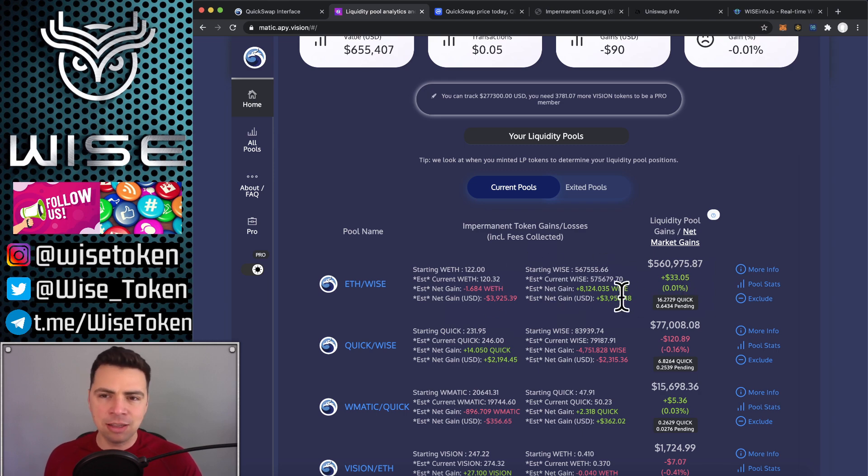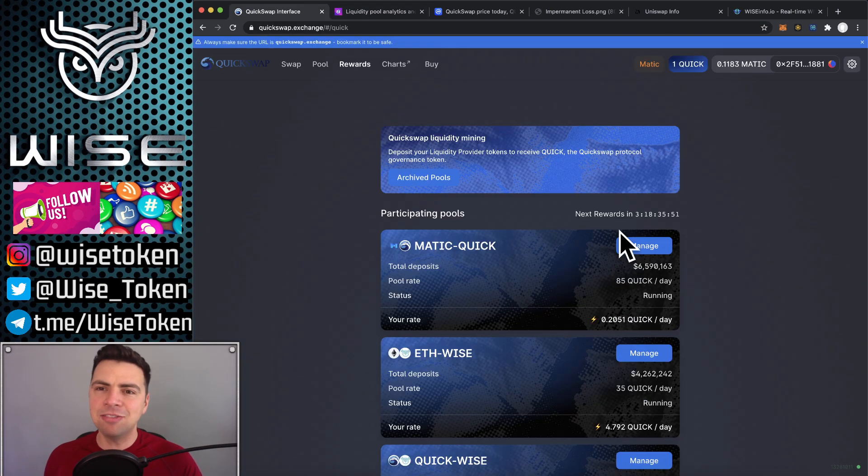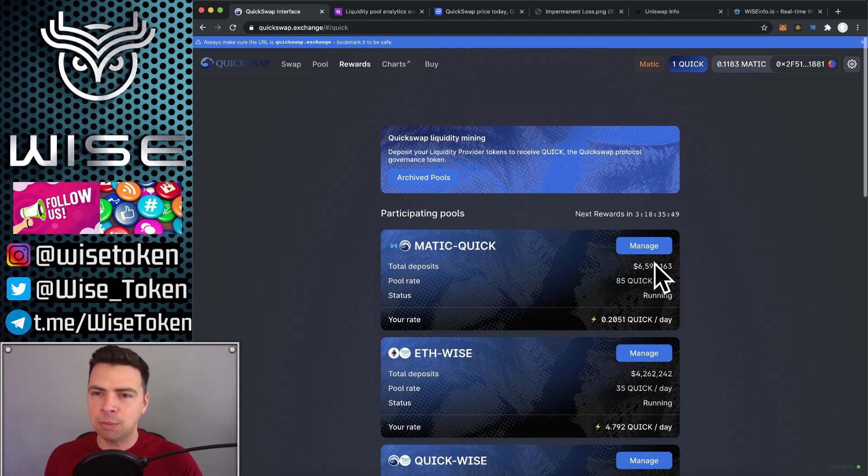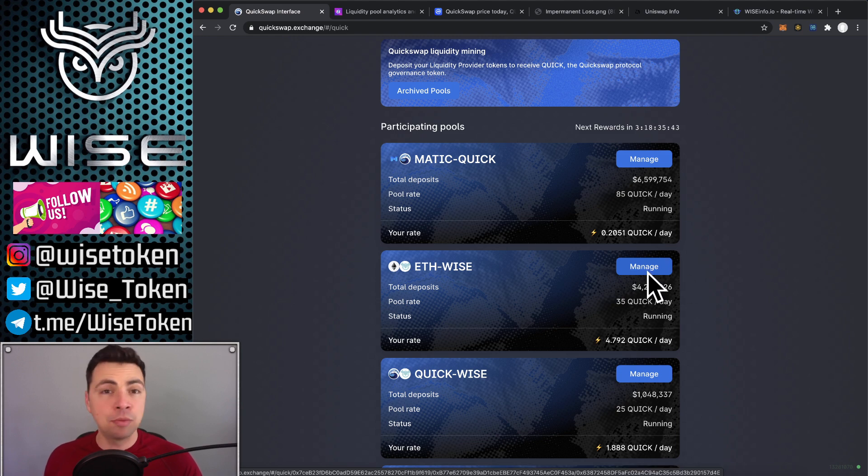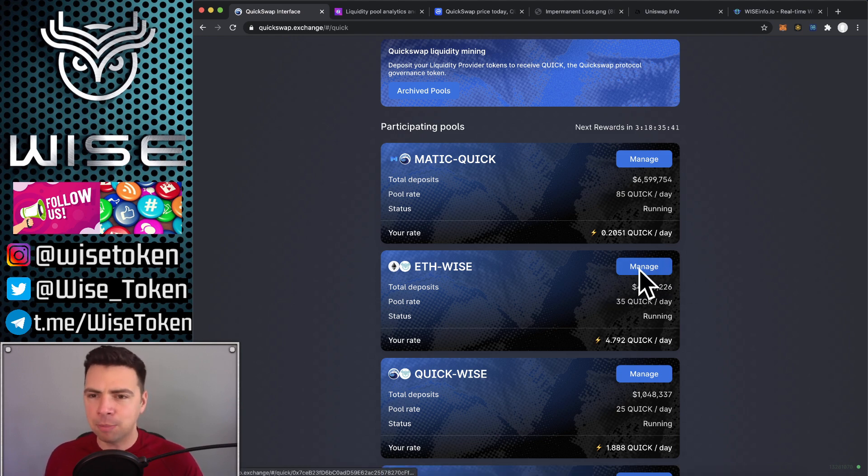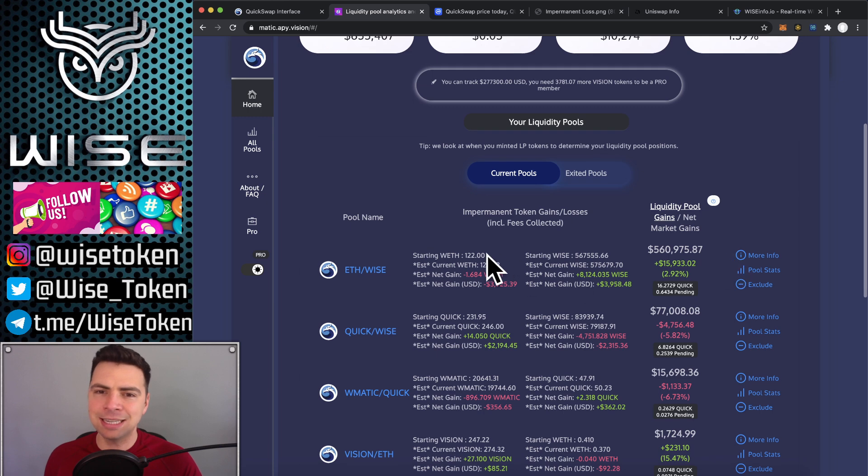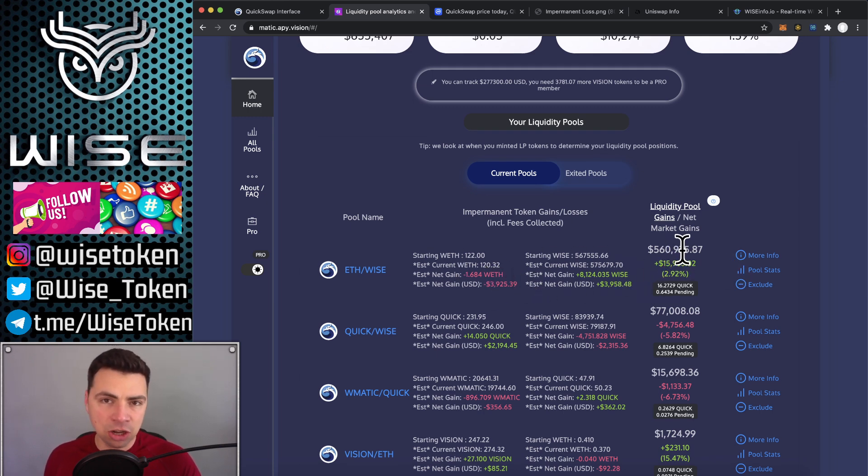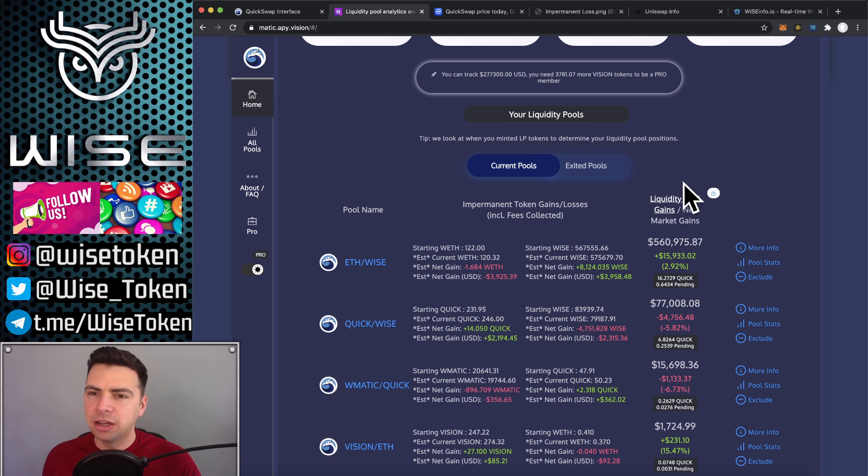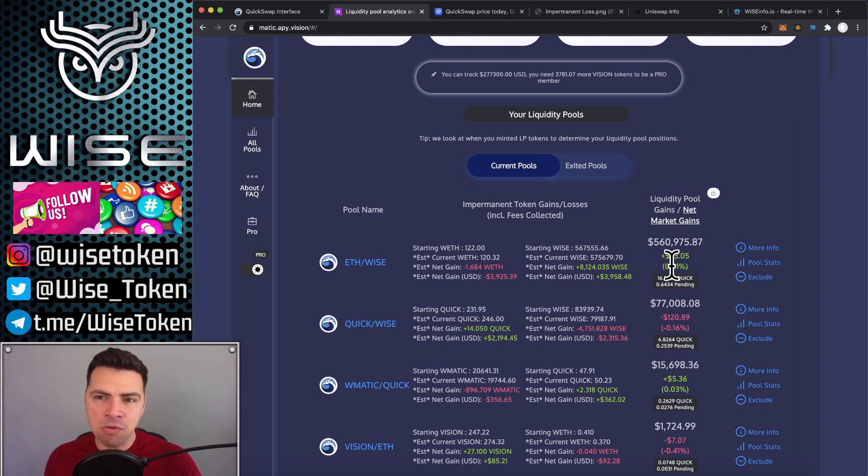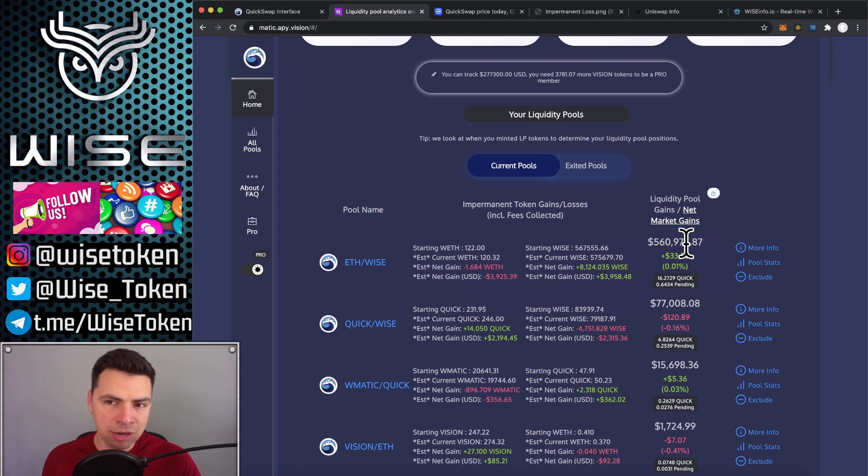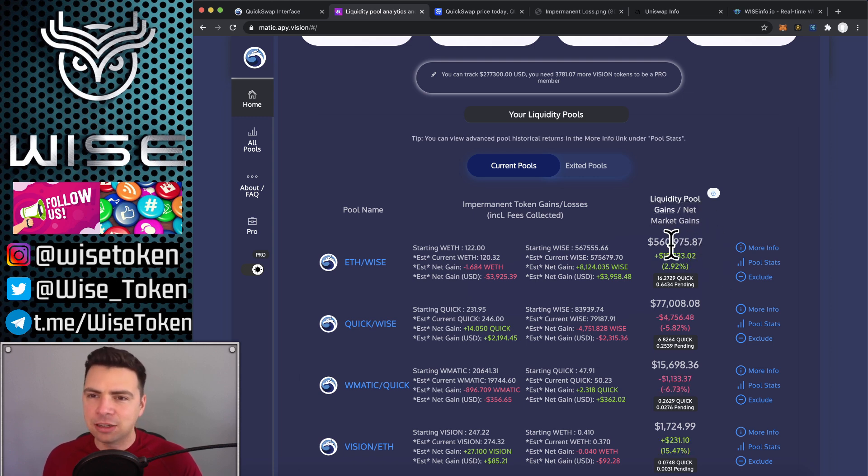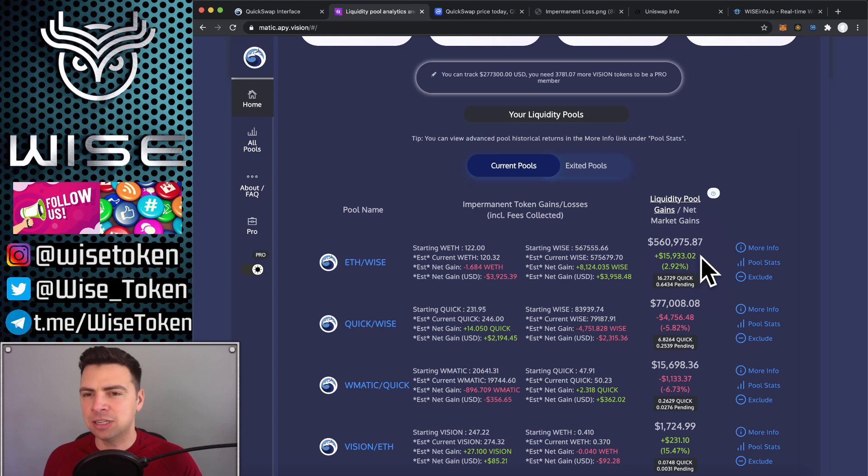So now let's switch over to net market gains. And you can see that since yesterday, the price of ETH has gone up. It's actually new all-time highs right now. And from market gains, I gained $15,900. So see, liquidity pool from fees alone, I only gained $33 because I lost a little bit from impermanent loss. I gained some from fees. So in one day, I made $33 from fees, but net market gains from the price of ETH going up and the price of Wise going up, $15,900.